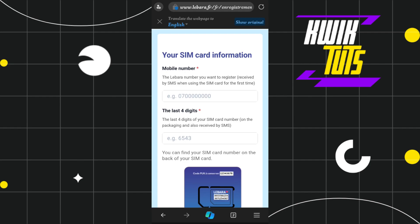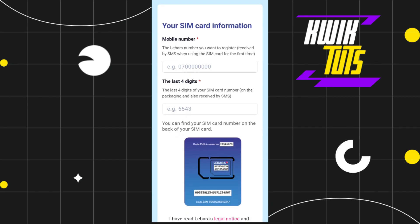In the first section, enter your Lebara SIM number that you want to register. You can receive it by SMS when using the SIM card for the first time.